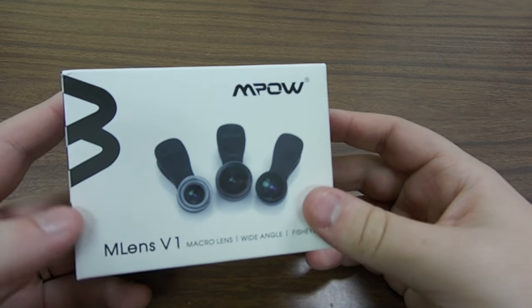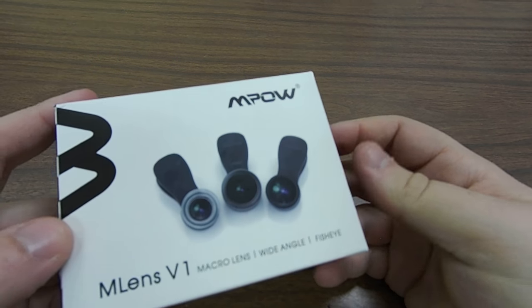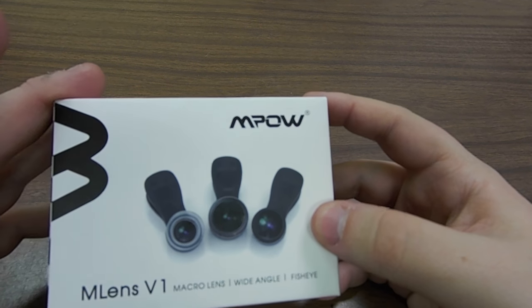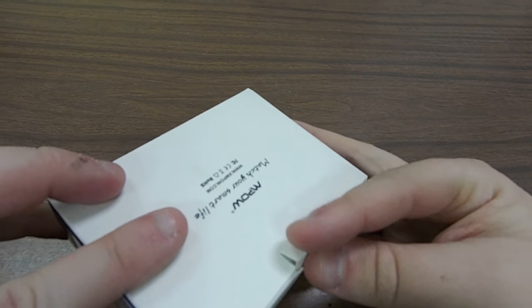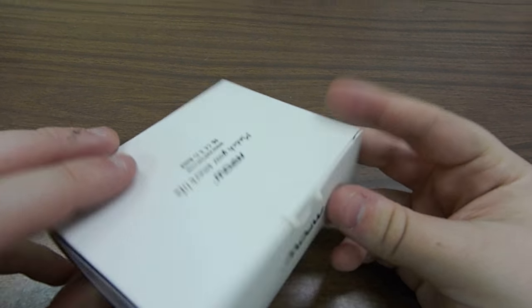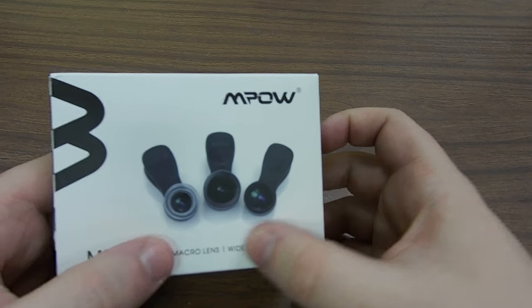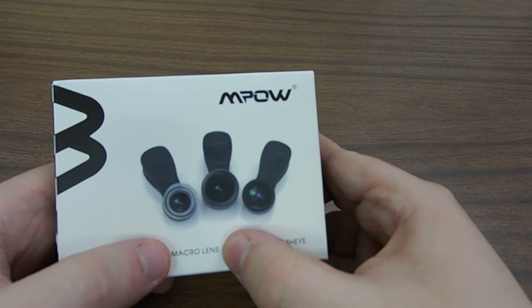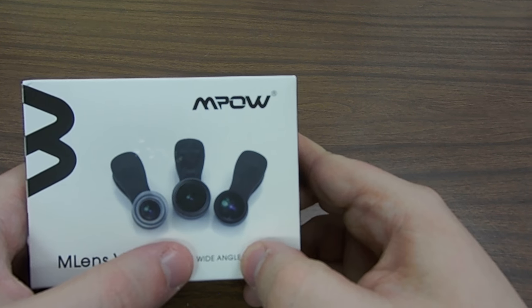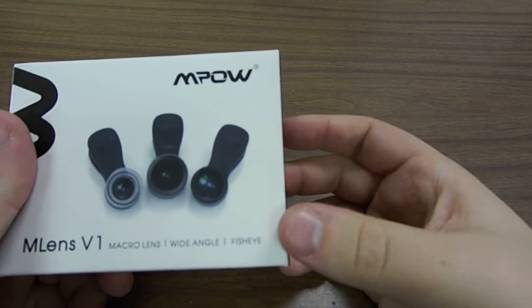Today we're going to be looking at the MPAL lenses. This is a three-pack of lenses for your mobile device, iPod touch, things of this nature. This basically gives your camera a macro lens, a wide-angle lens, and a fisheye lens.